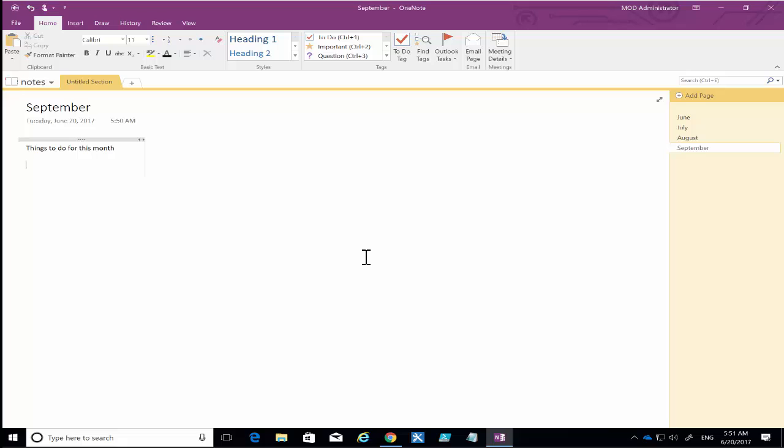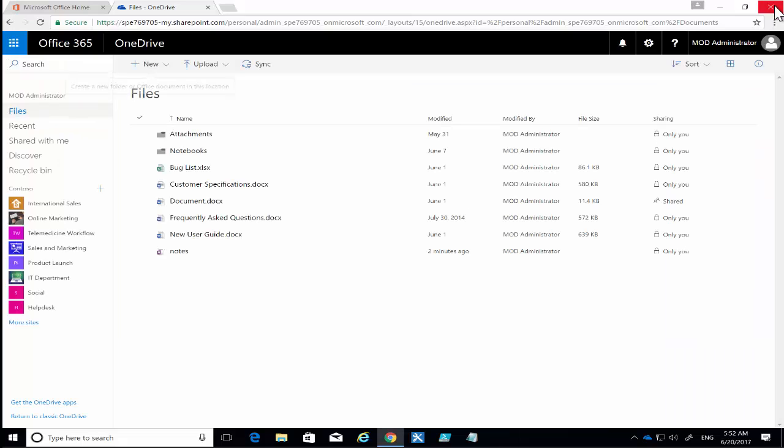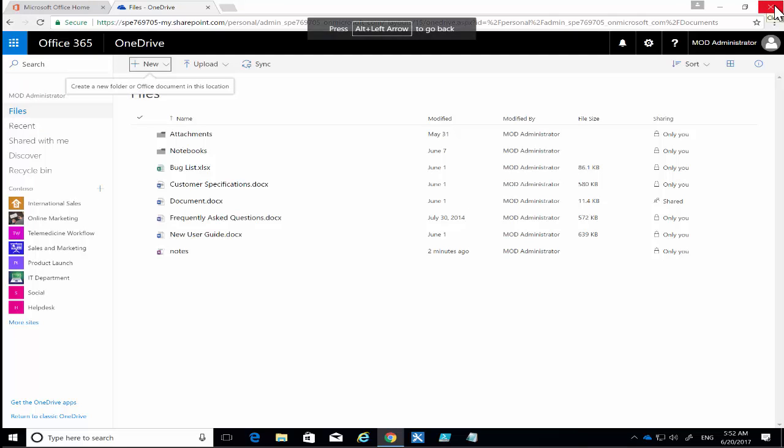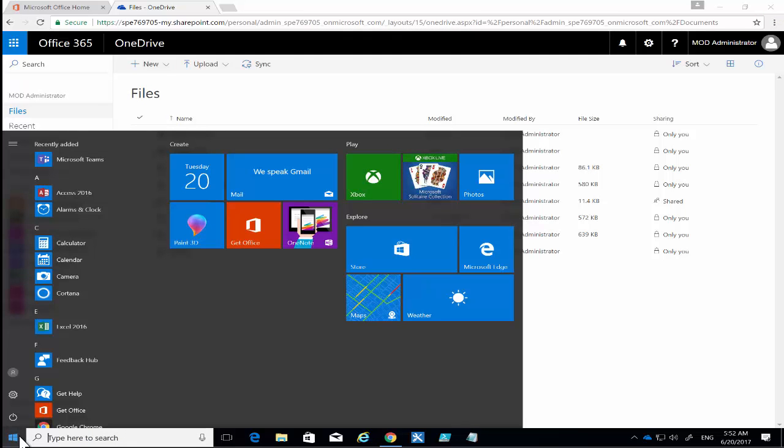did that and then launched it in OneNote on the desktop for us. The great thing here is if I close the desktop version and if I go in and try and start OneNote again, so I'm going to